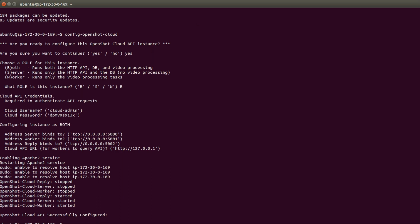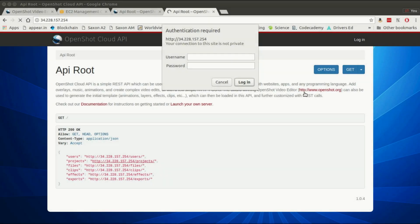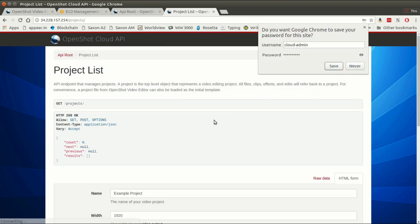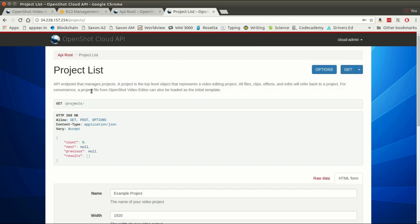Now that our cloud instance is configured, we can just go to our browser and enter in the public IP address of our Amazon instance. This is what will pop up. This is running on our own instance we just spun up. I will use the credentials that we just set up, cloud admin and this fake password. Don't save it. Now we're basically authenticated and we're in the web interface that comes with the OpenShot Cloud API.